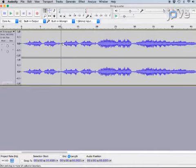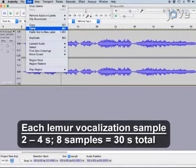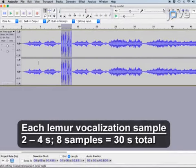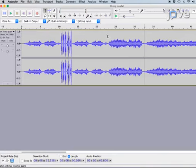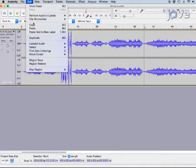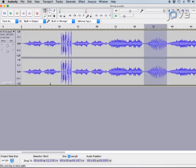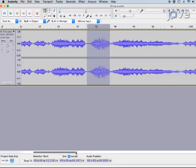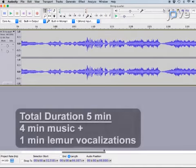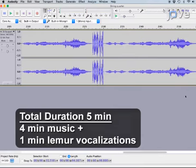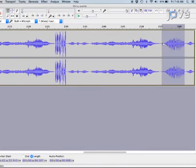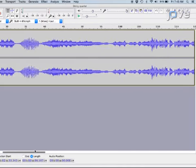To create the lemur soundtrack, insert eight of the lemur vocalization sound files into various places throughout the music. Next, highlight each of the eight distinct lemur files one at a time, select copy, and then paste it in another place throughout the four-minute classical music clip. Insert each lemur file two times in a pseudo-randomized order to result in a five-minute soundtrack where no two identical vocalizations occur in a row. Additionally, be sure to insert the vocalizations at irregular intervals throughout the soundtrack and do not place them at musical phrase boundaries.